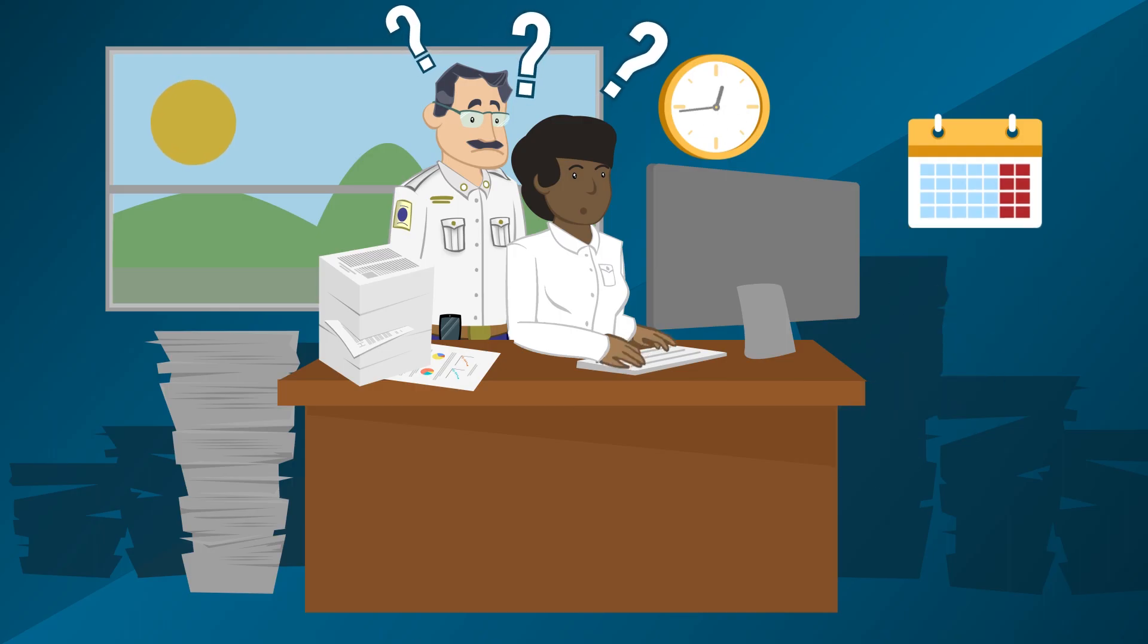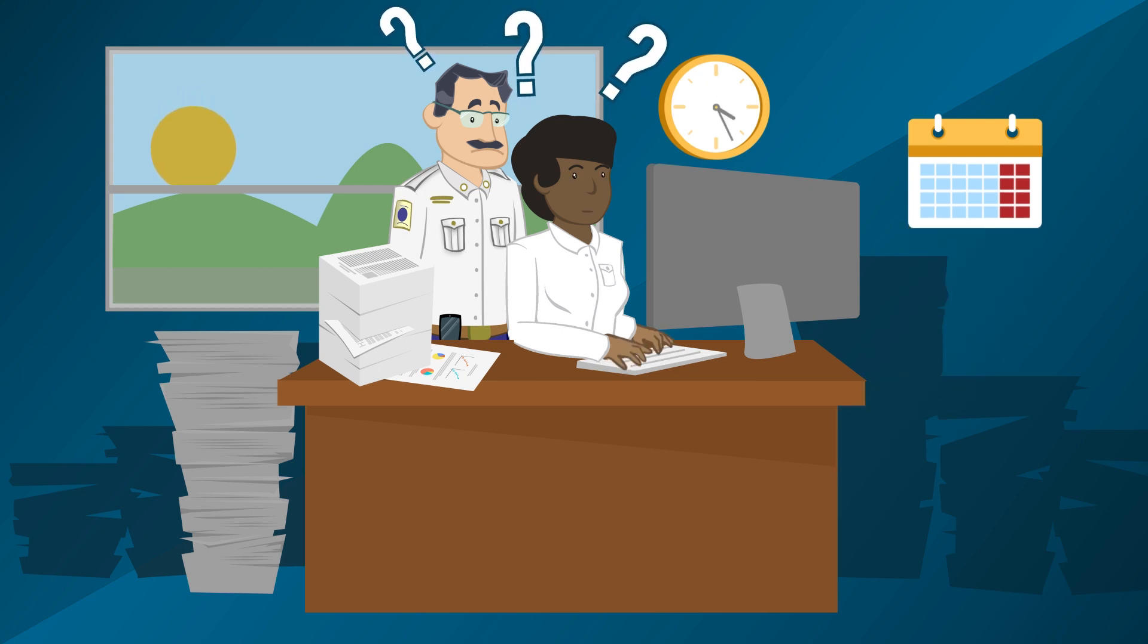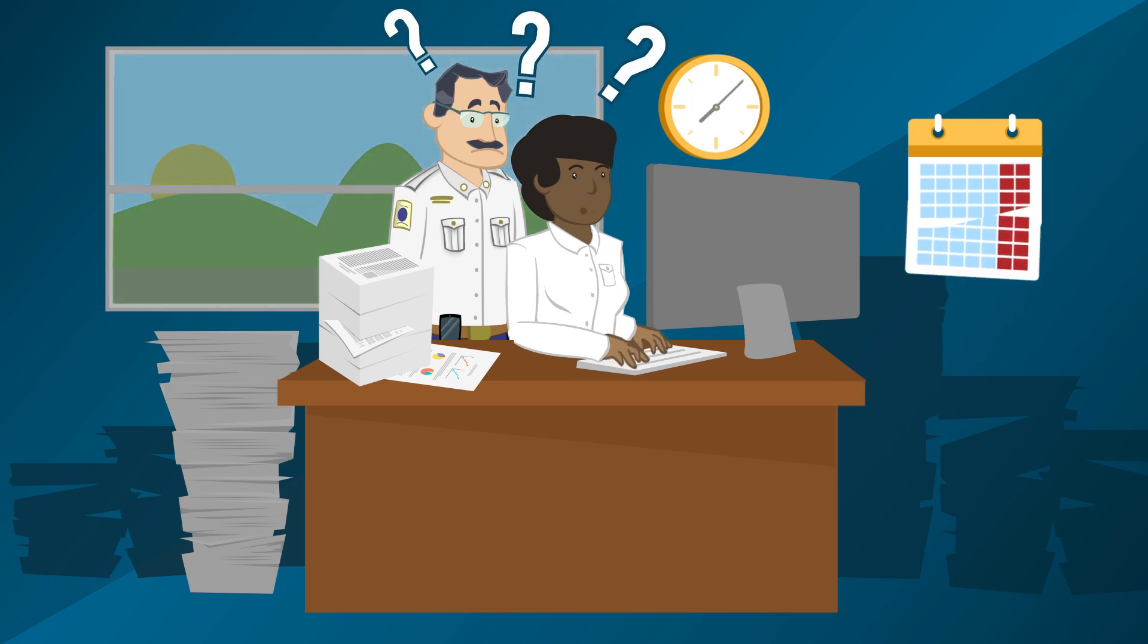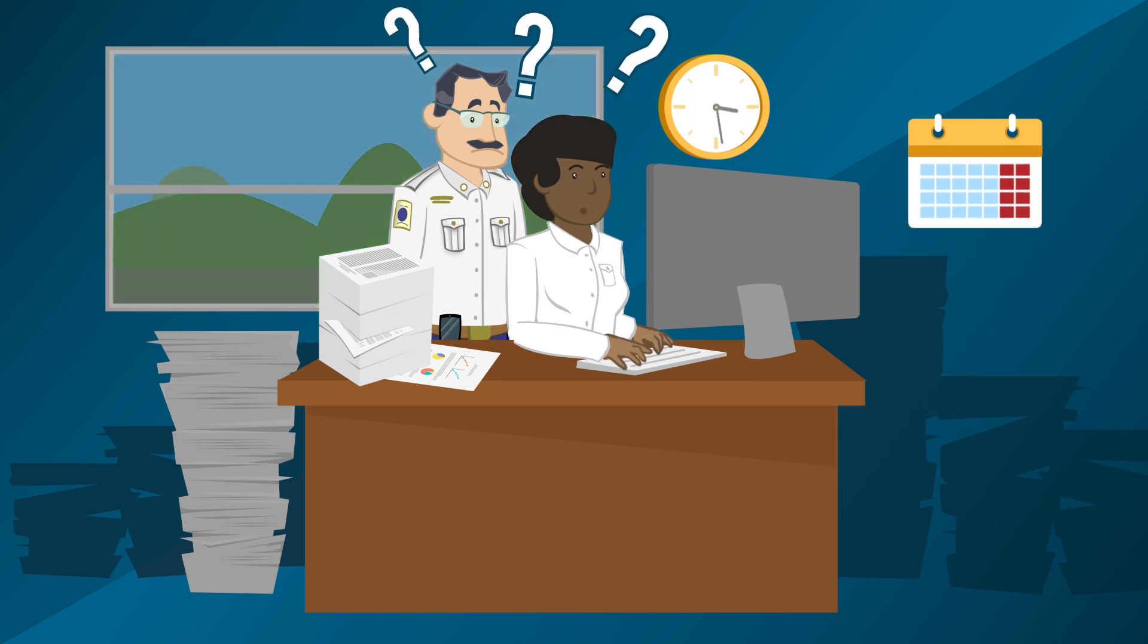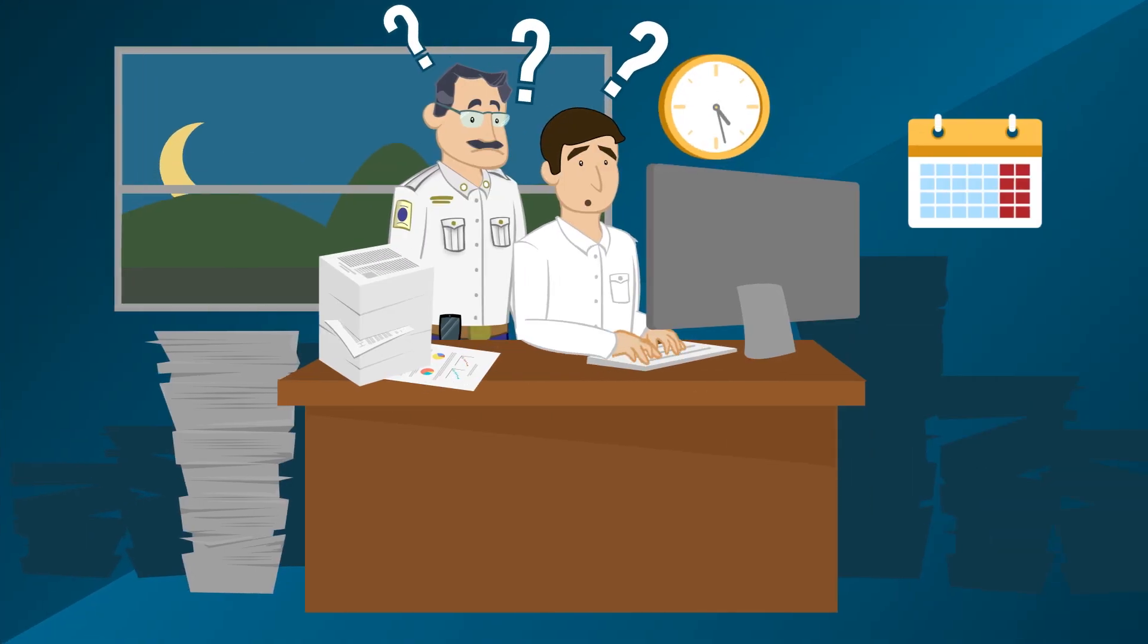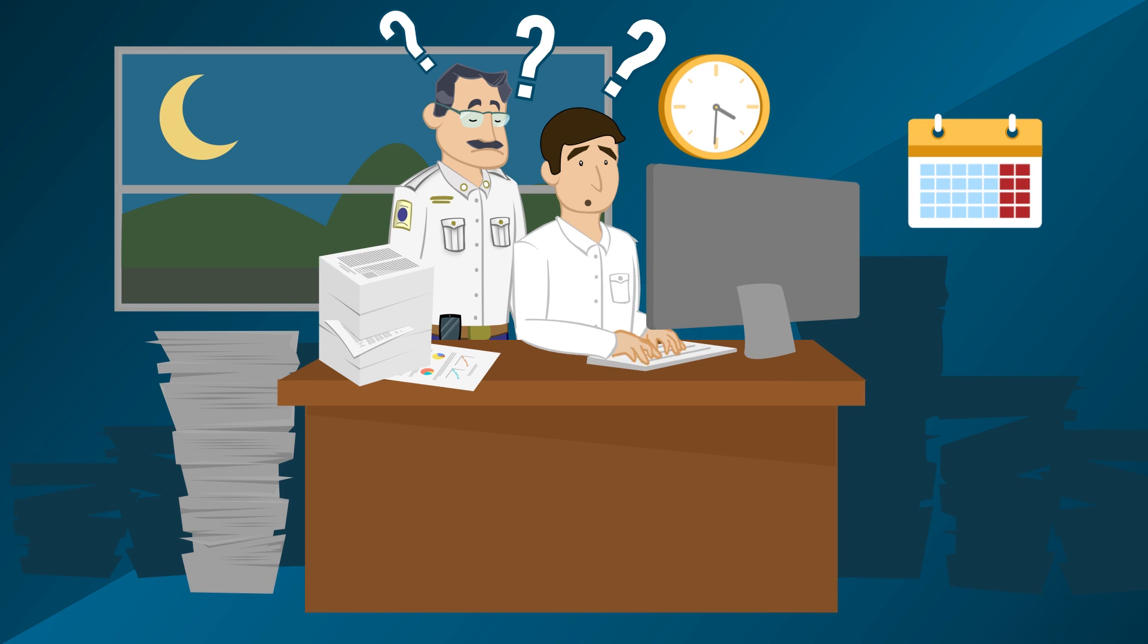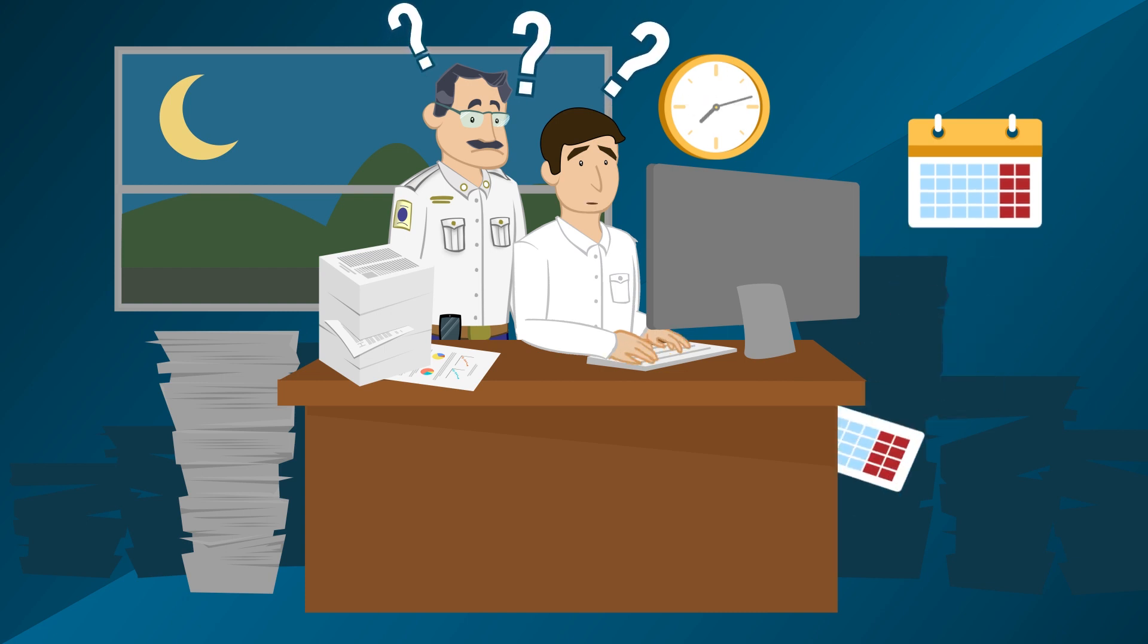Phil and his team spend hours, days, and sometimes even weeks trying to collect and manually analyze data. But by the time they have all the information they need, it's outdated, and the opportunity to provide immediate and effective feedback has passed.